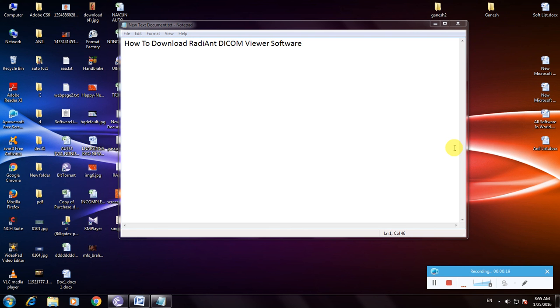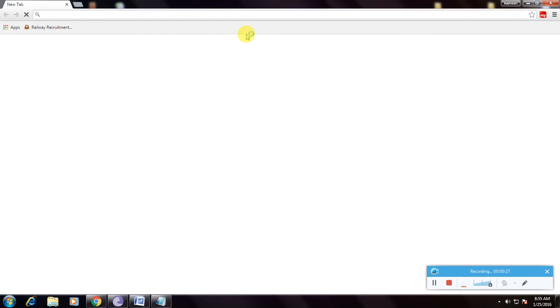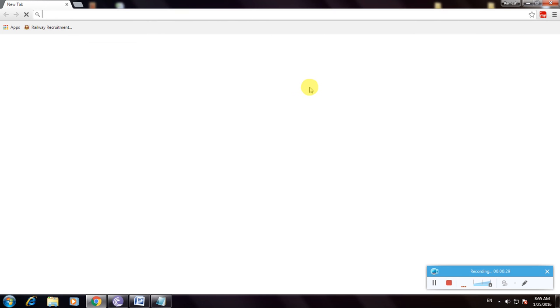First, we need internet and a web browser. I'm using Google Chrome. So this is Google Chrome. Now go to the Google home page.